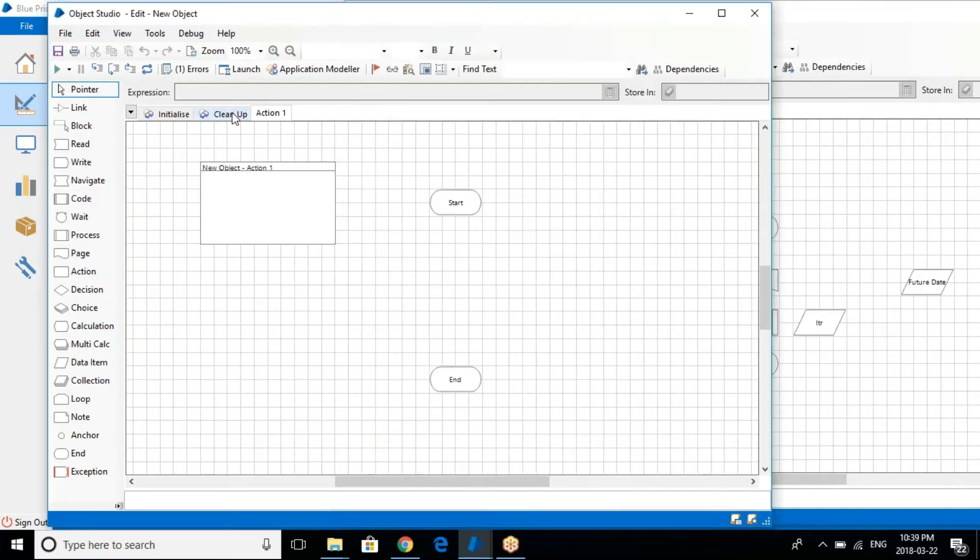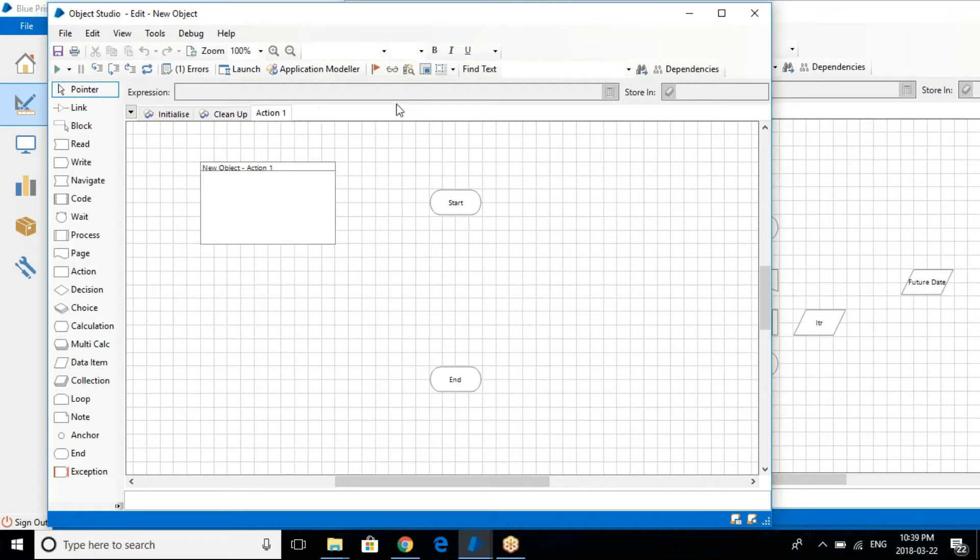But if you go to the object studio, it's nothing like the main page or nothing like that. So the process from one page to other, that doesn't happen.